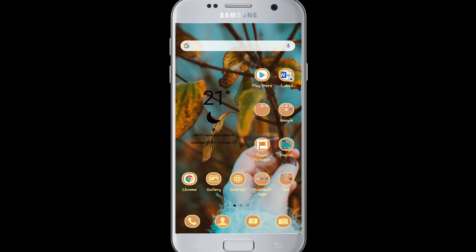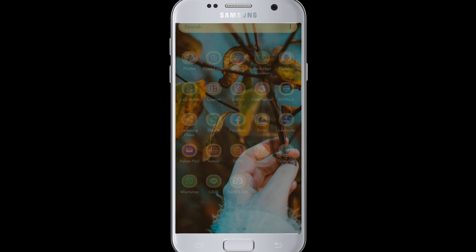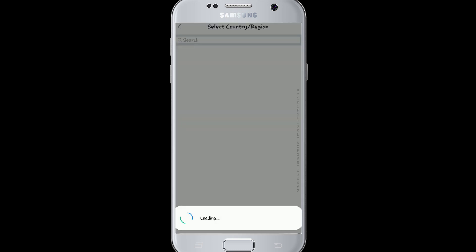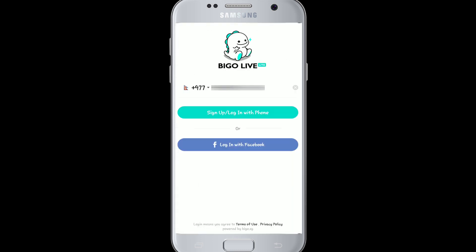Logging into Beagle Life is easy. You'll need to first download Beagle Life on your mobile device. After that, tap to open the Beagle Life application. Then select the country code and enter your phone number.